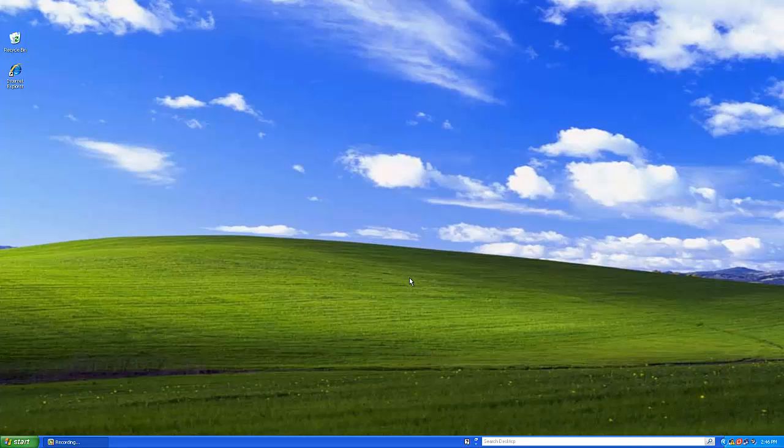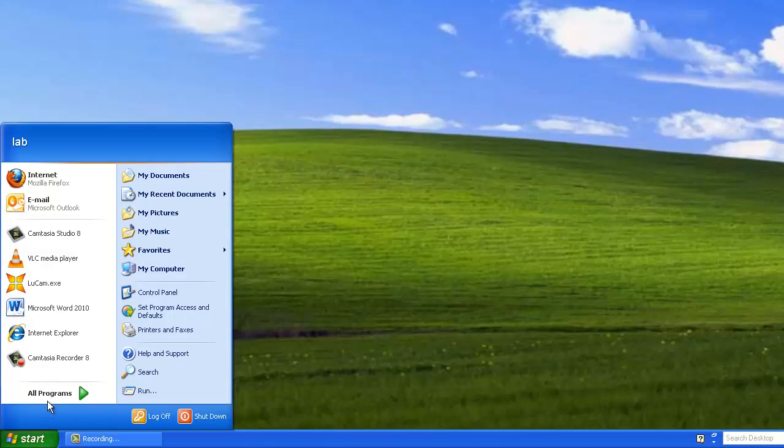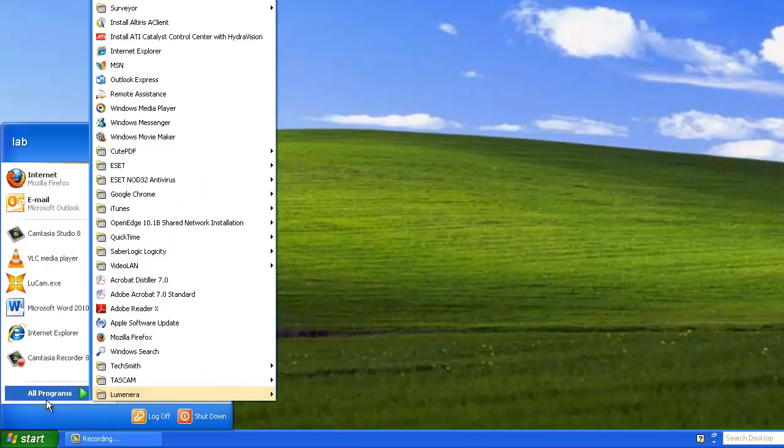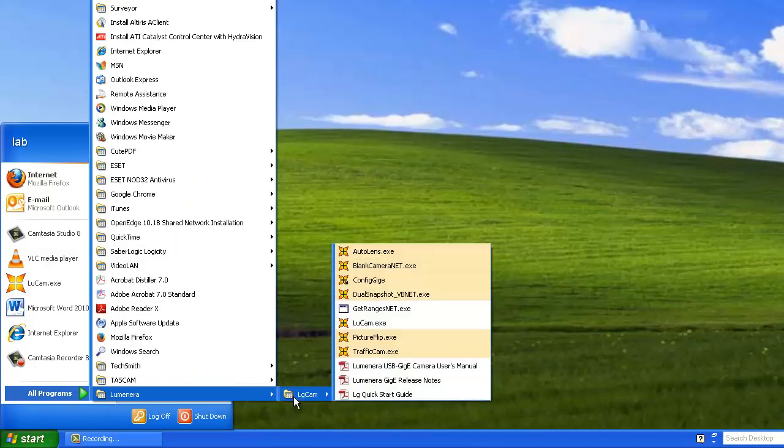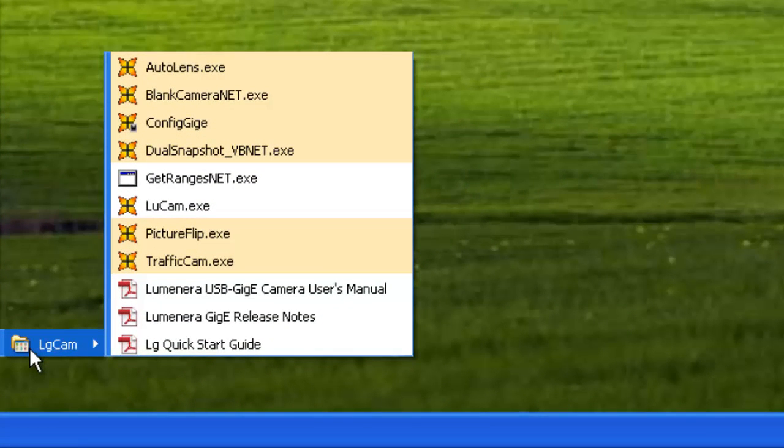You can find the LG software package under the Start menu, under All Programs, Luminera, LG Cam. LG Cam includes a variety of software development kit samples to customize your LG camera.